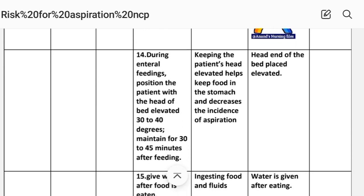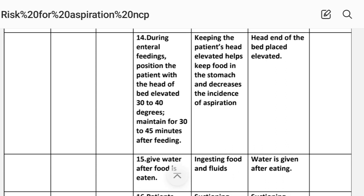Intervention fourteen: During enteral feeding, position the patient with the head of the bed elevated 30 to 45 degrees. Maintain this position for 30 to 45 minutes after feeding. Rationale: Keeping the patient's head elevated helps keep food in the stomach and decreases the incidence of aspiration. Implementation: Head of bed placed in elevated position.